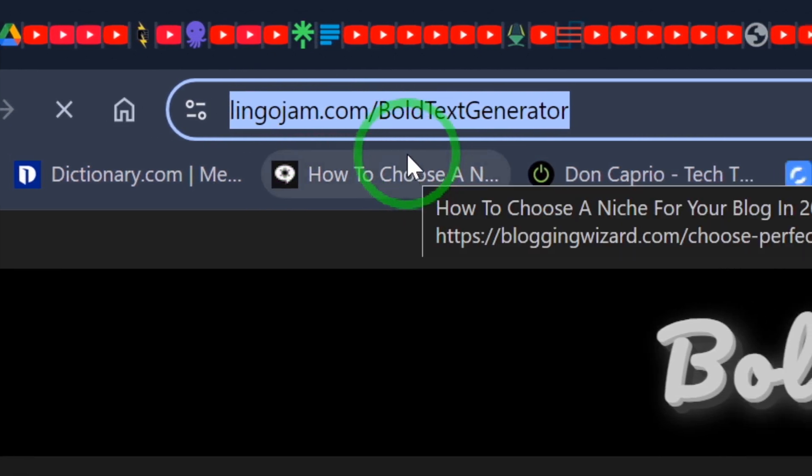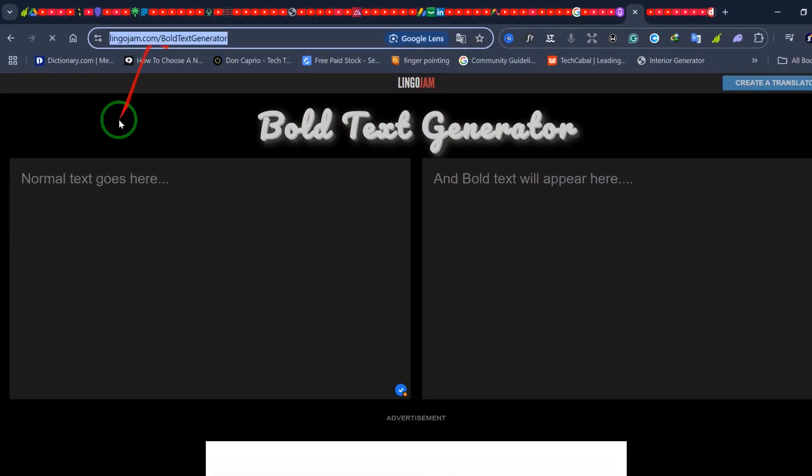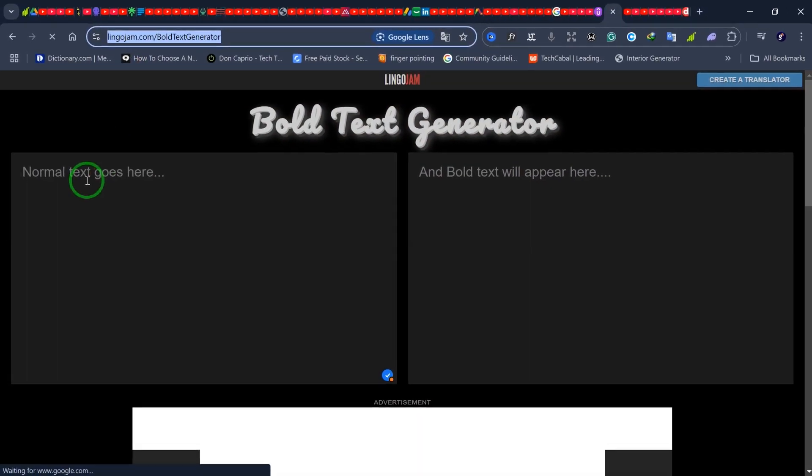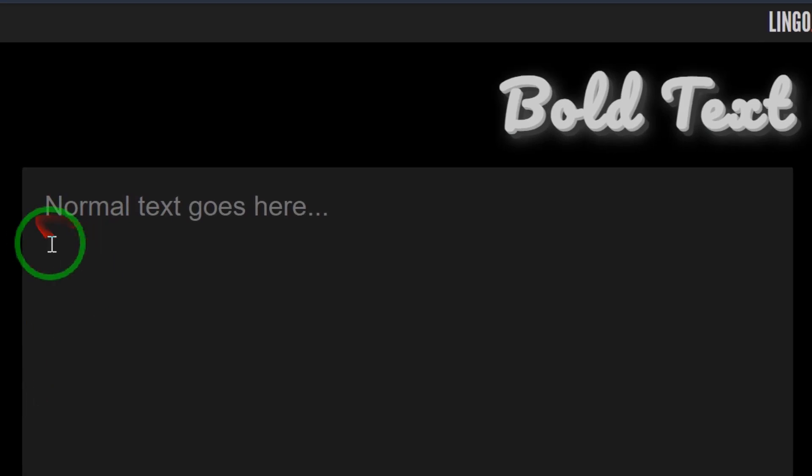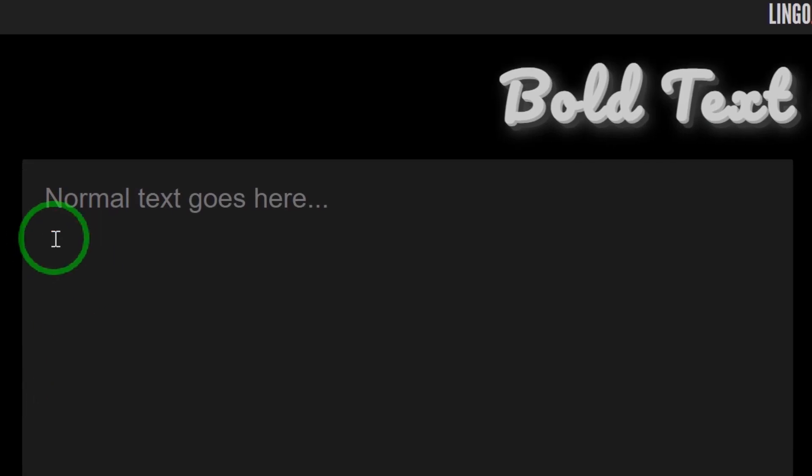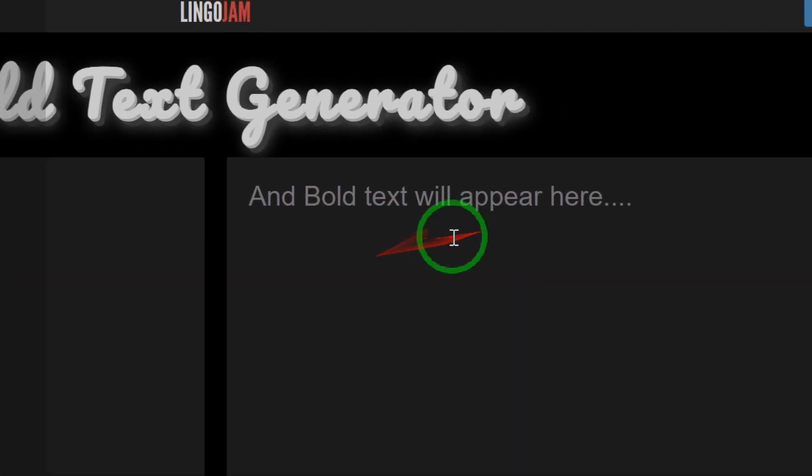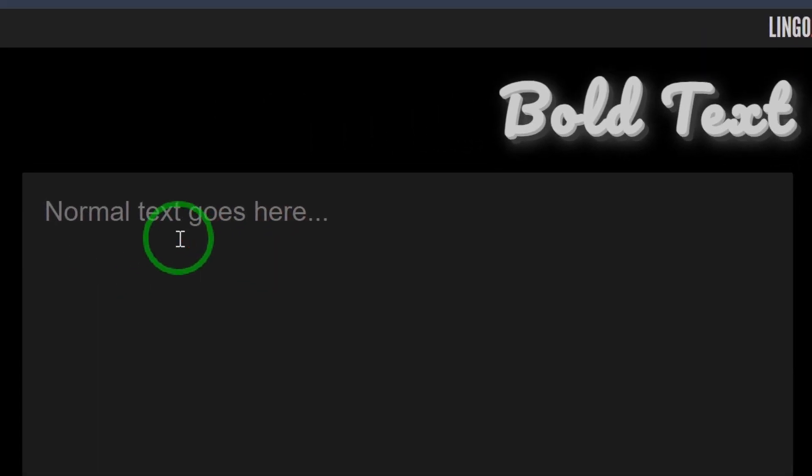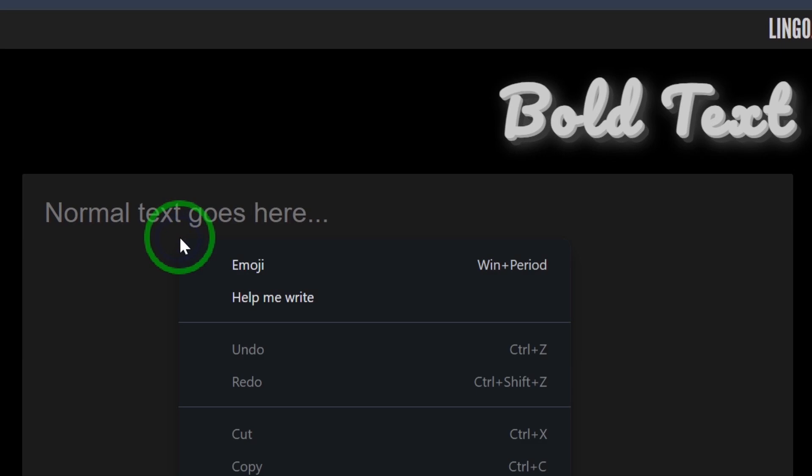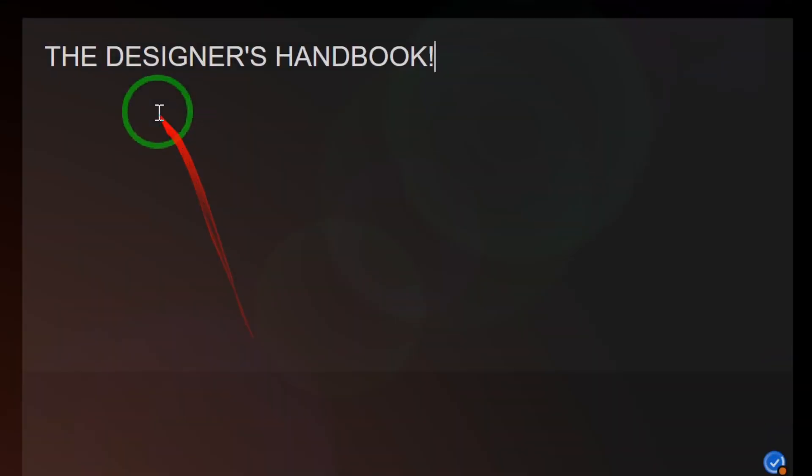lingojam.com/bold-text-generator - I'll leave a link to this website in the description box. Next, I'm going to come to this section where it says 'normal text goes here' and this is where the bold text would appear. I'm going to paste my text here. Remember, this is the text I copied earlier, so I'm going to press Ctrl+V to paste or just right-click and select paste.